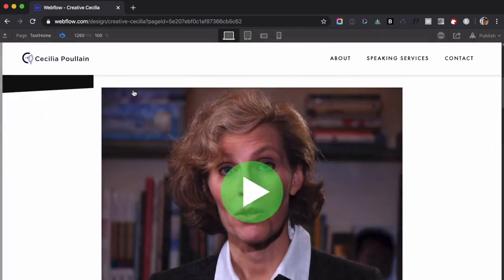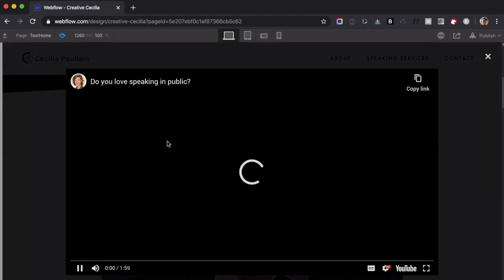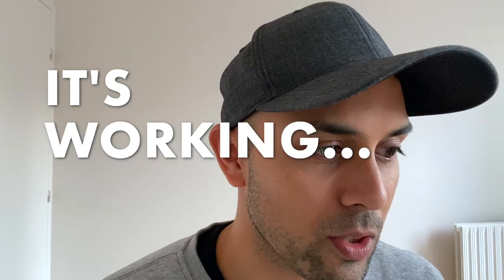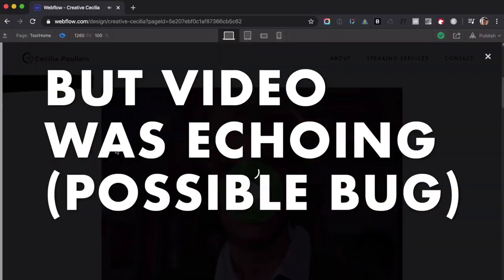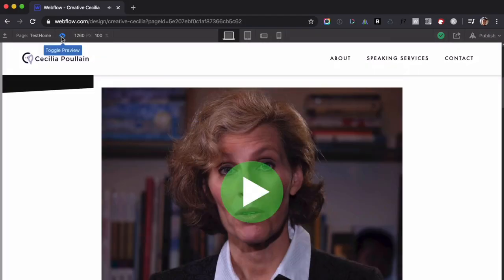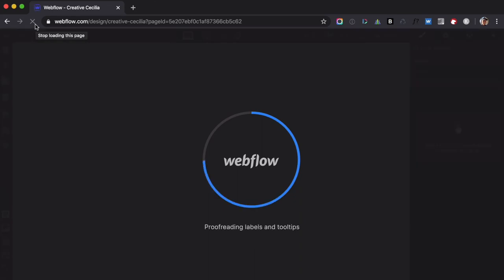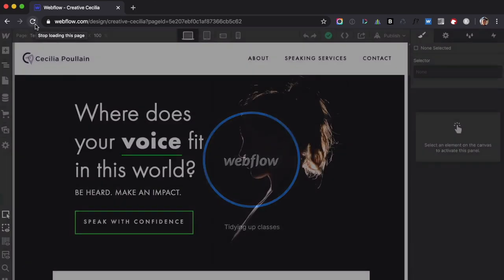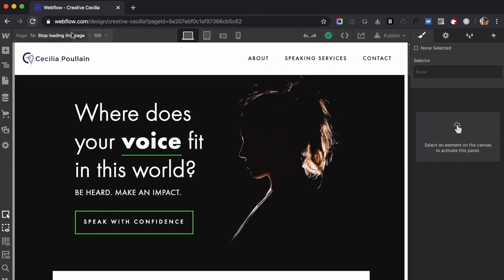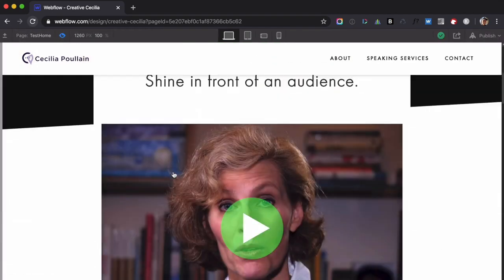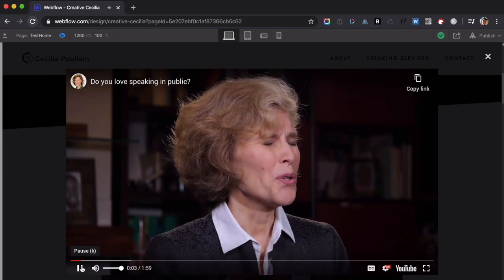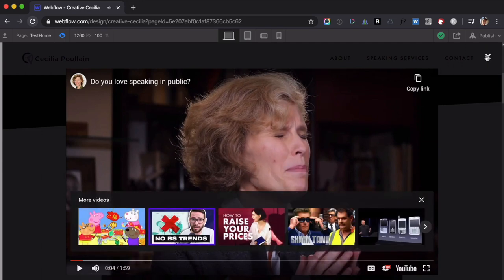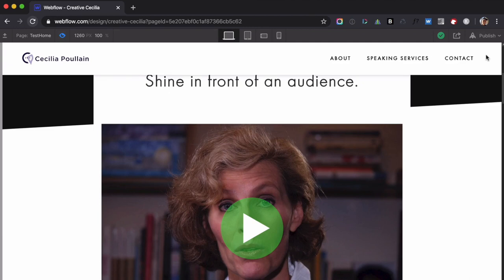So if I go to preview now and click on the video — okay, so there's some kind of bug that makes the video play twice. If I reload the video and try again — okay, now it works. So long story short, it works. The code — for some reason there's a little glitch there.